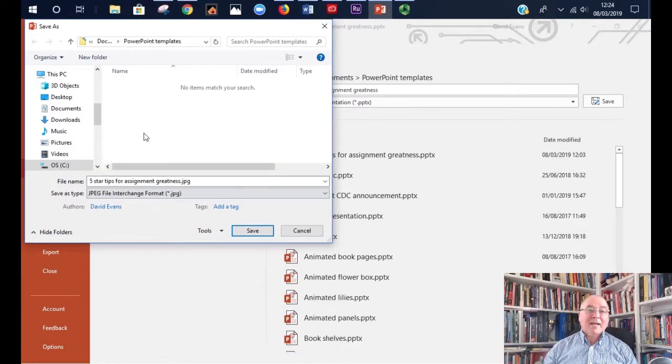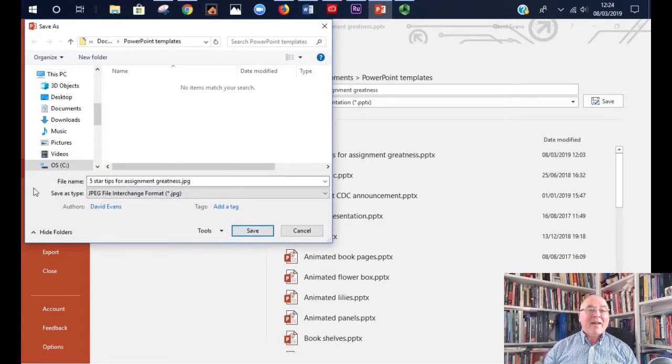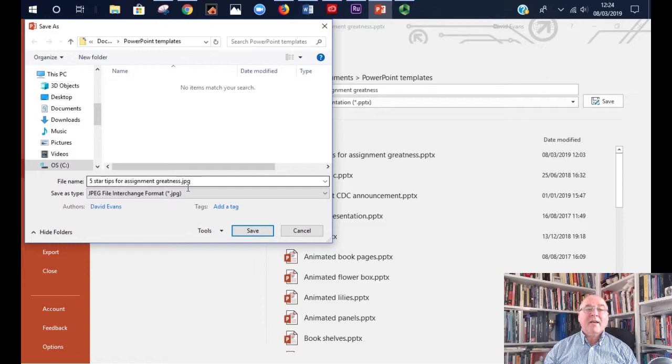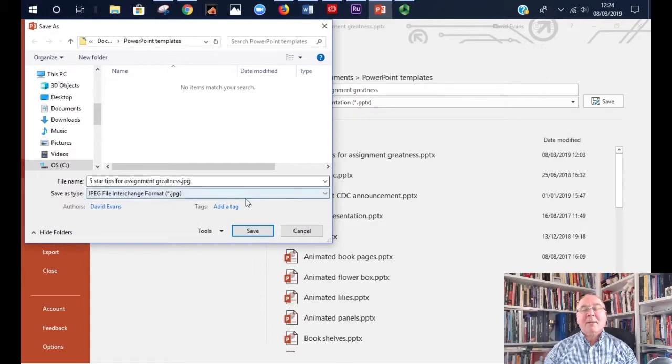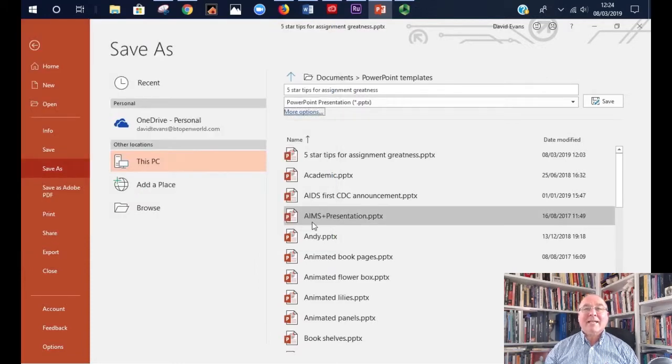So you click on JPEG, press save, and it'll save it with the same name that you've given your PowerPoint, but it saves it as .jpg. Simple as that.